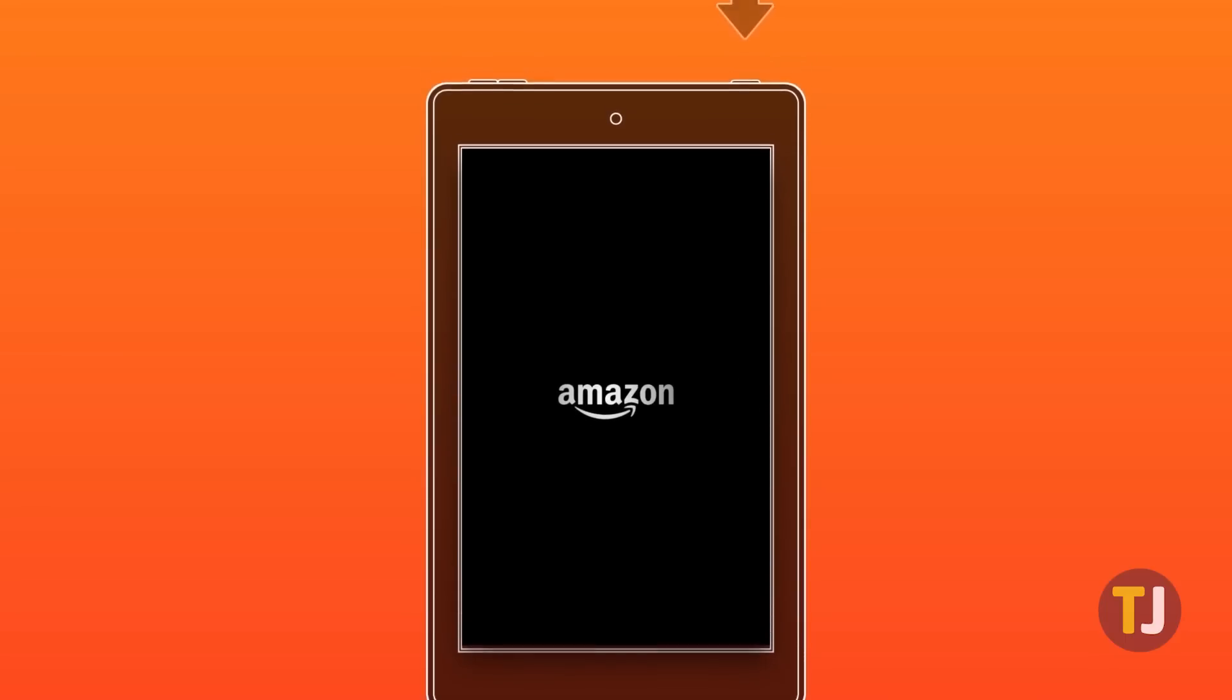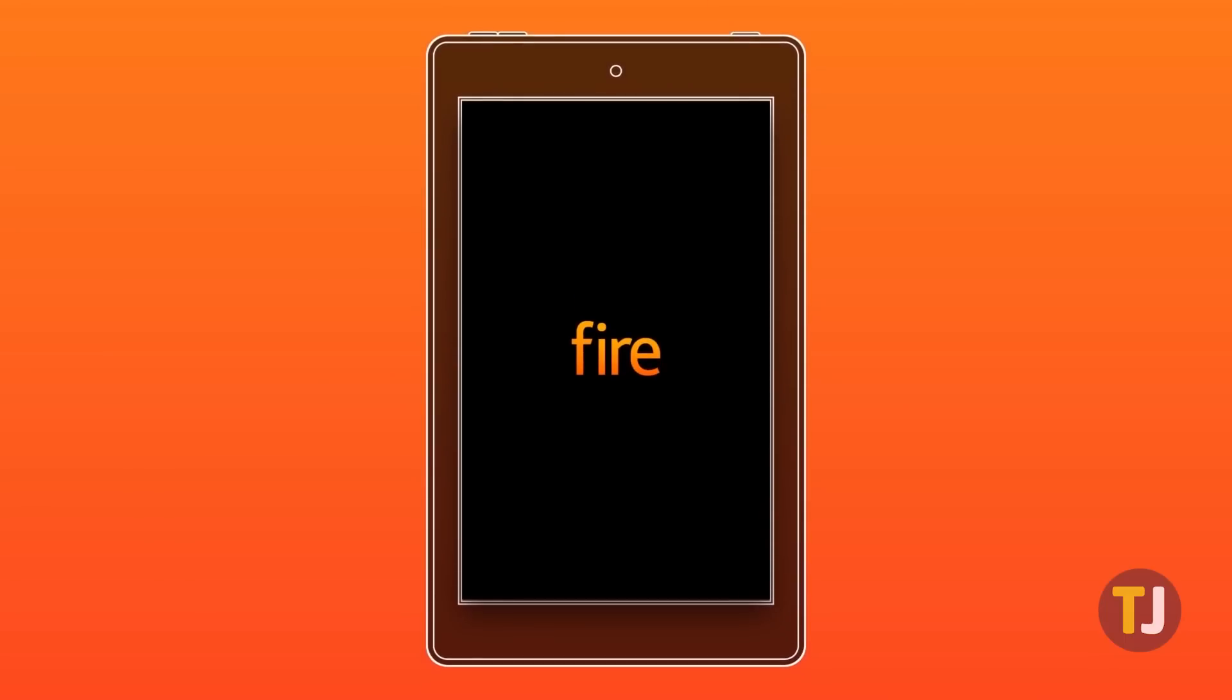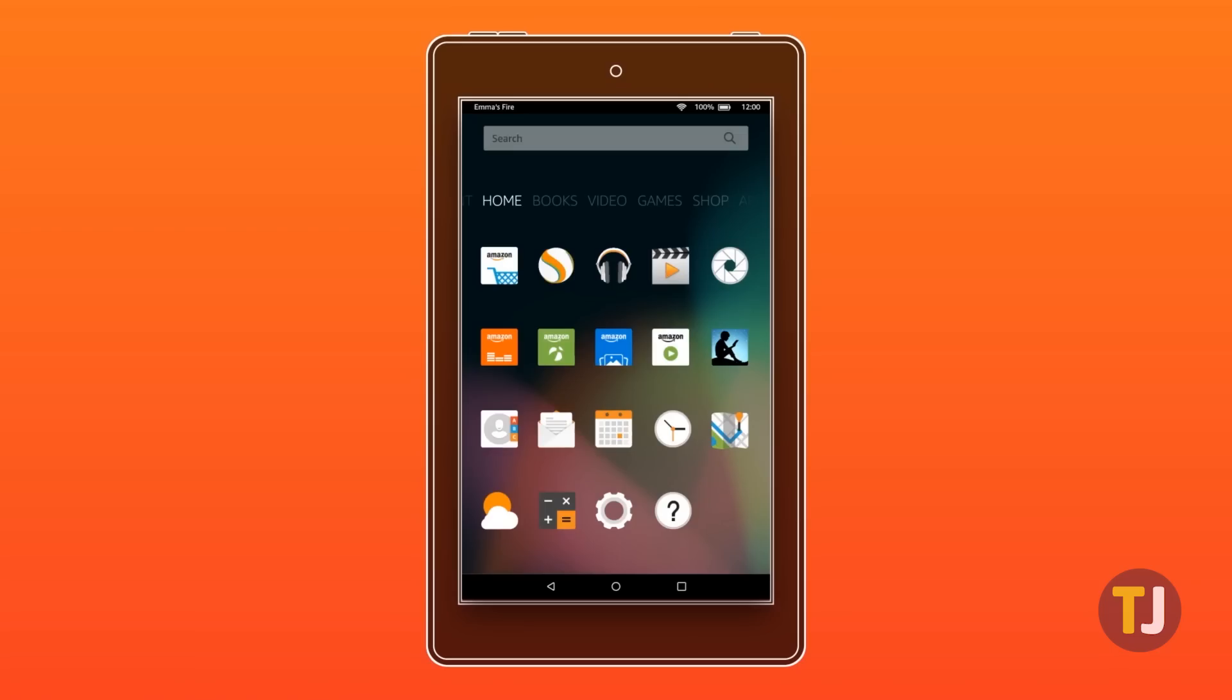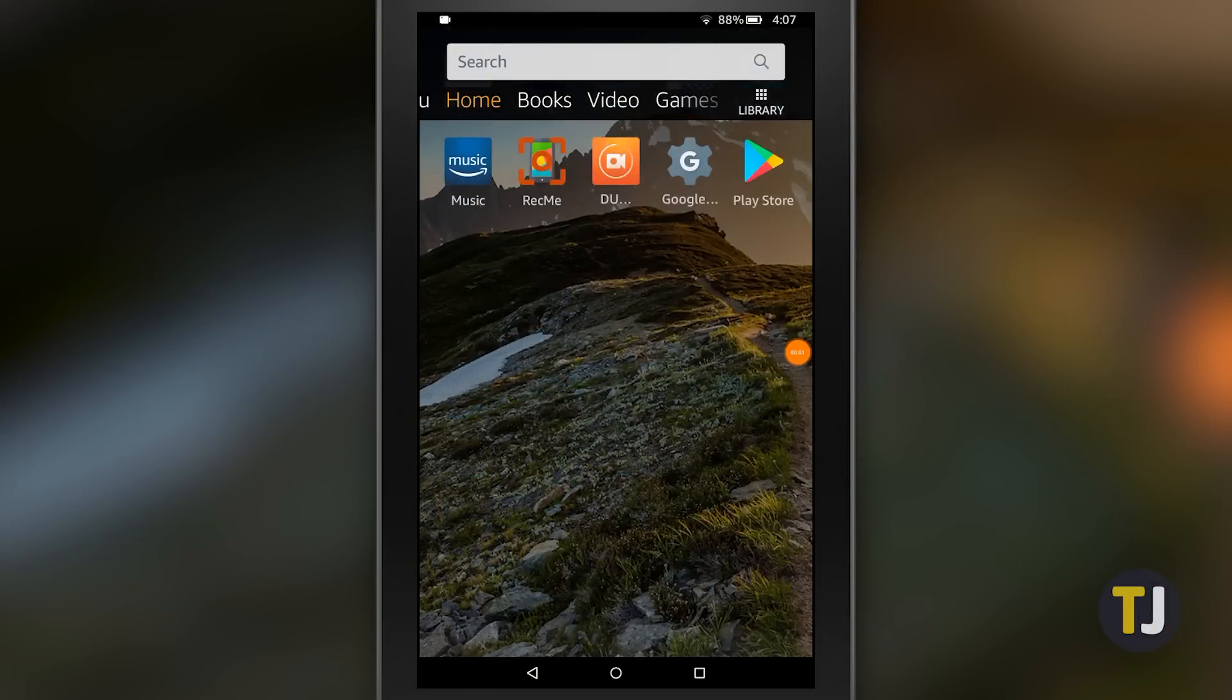When all's said and done, the entire installation process shouldn't take longer than about five minutes total. With the four apps installed on your device, it's time to reboot your tablet. When your tablet has booted back to the lock screen, we're ready to set up Google Play.